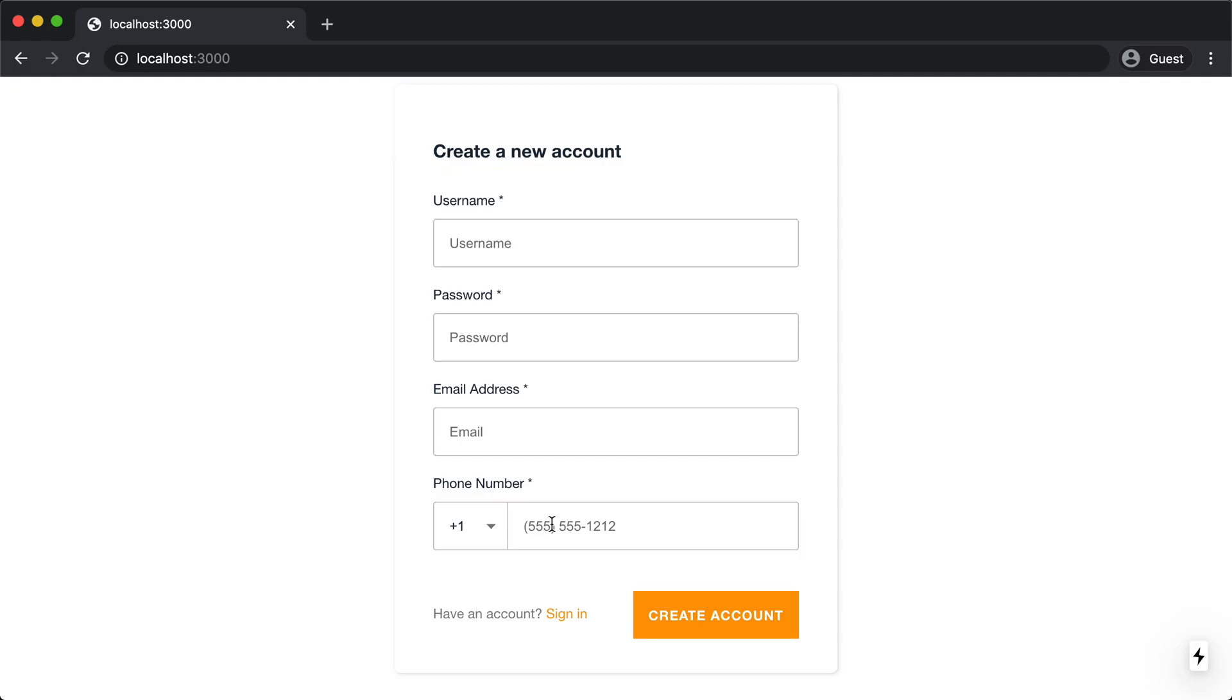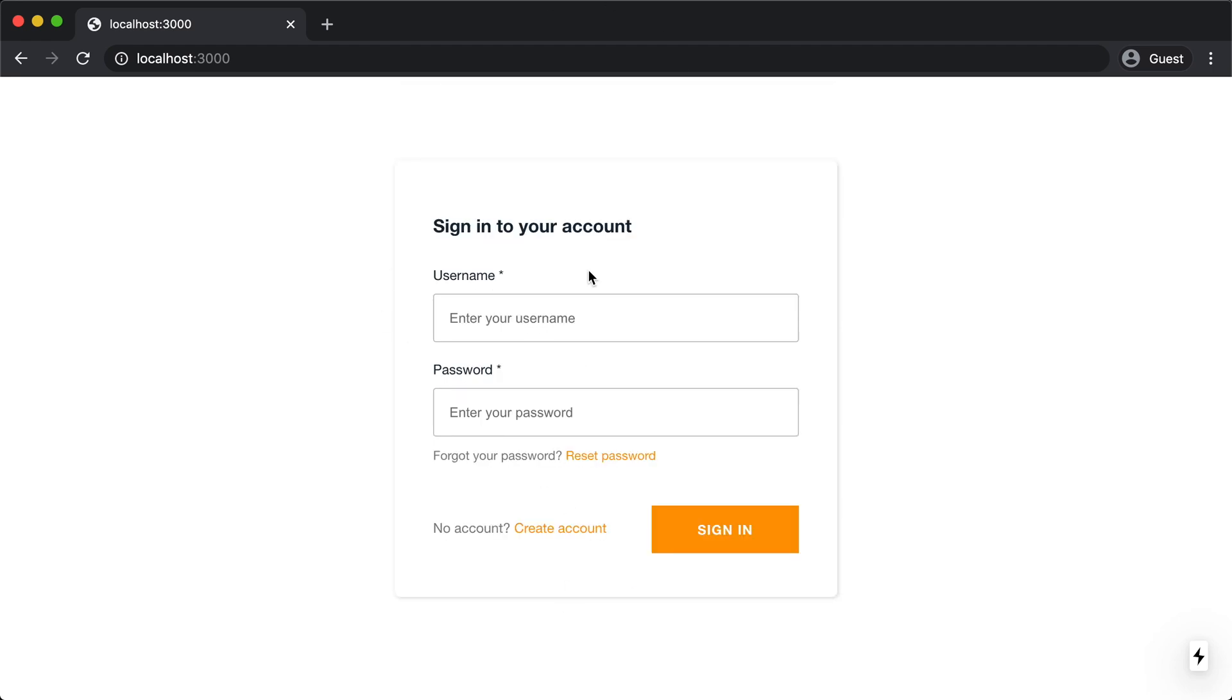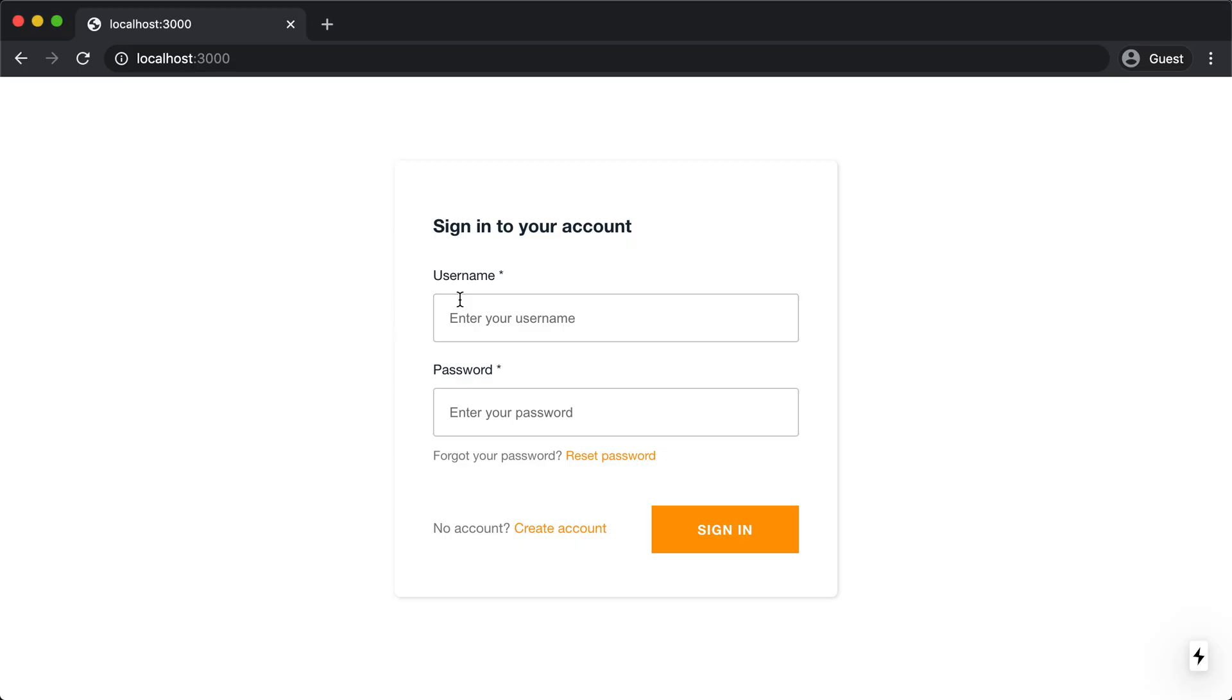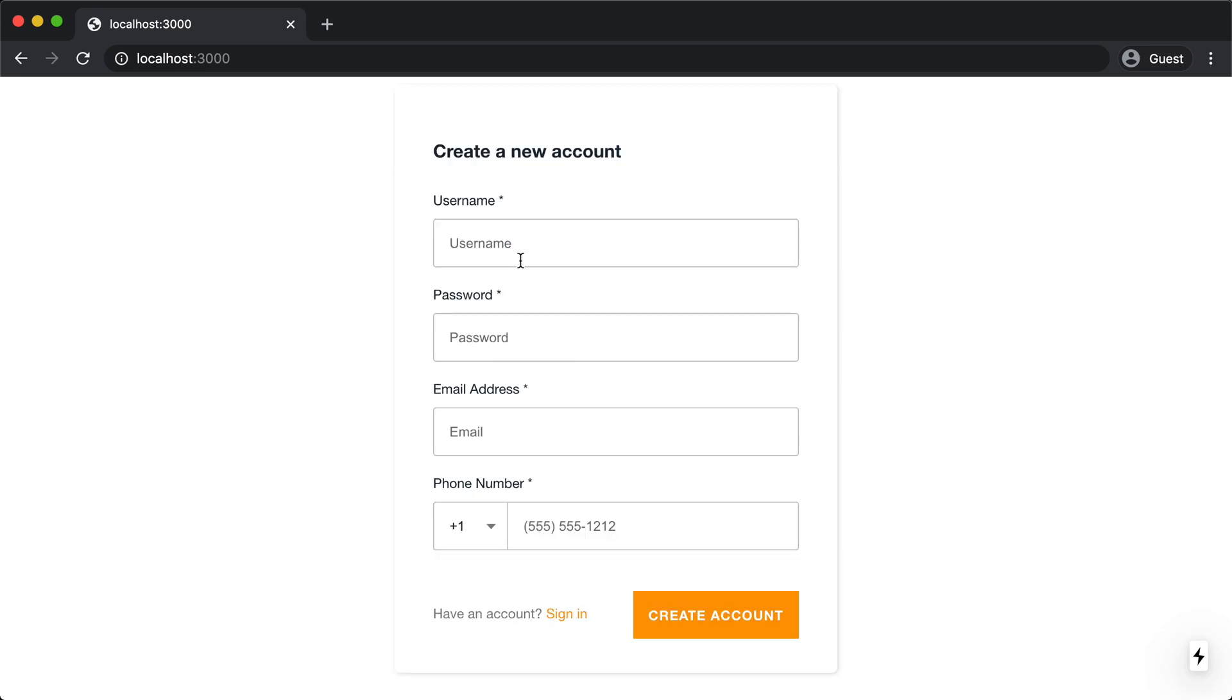Now, if I go back and I look at this form, both the create account form and the sign-in form, they're asking for a username. When I set up the Amplify auth, I said that I wanted to do an email-based login. And what's going on here is this with authenticator higher order component just gives you this default login form. It doesn't know that I want to use email-based login. It's just giving me all the options, username, password, and email. So let's go ahead and configure this to only be email and password.